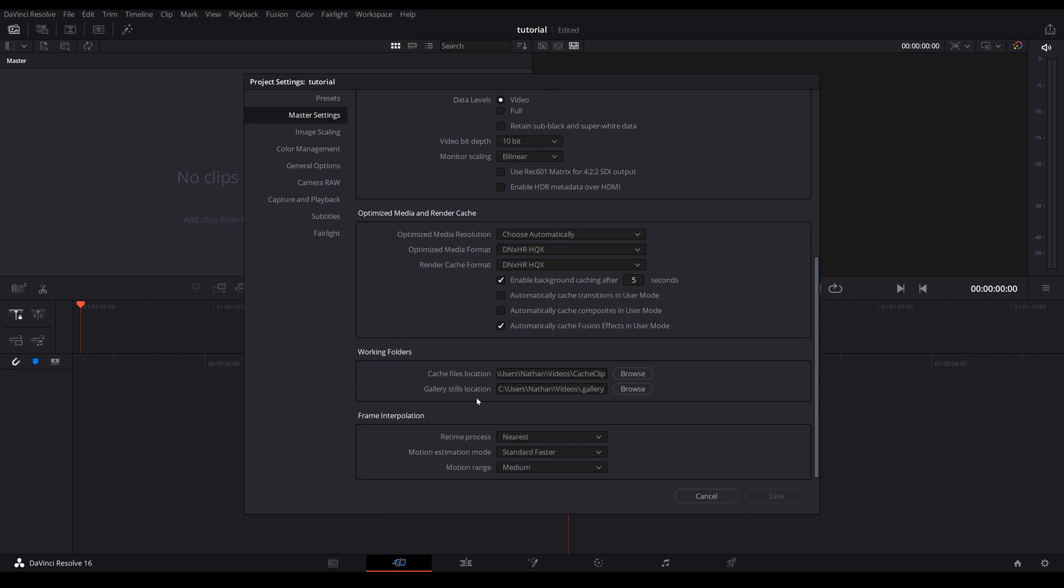Working folders. Now if you have a dedicated hard drive and it is fast, say SSD, then I highly recommend you change the location of this. But if not you can just leave it the way it is.